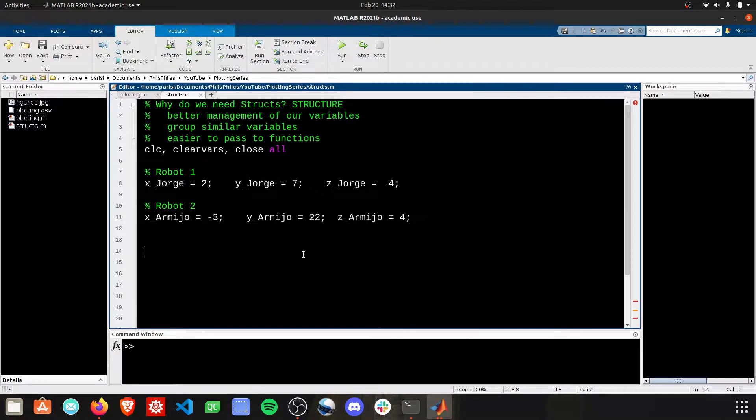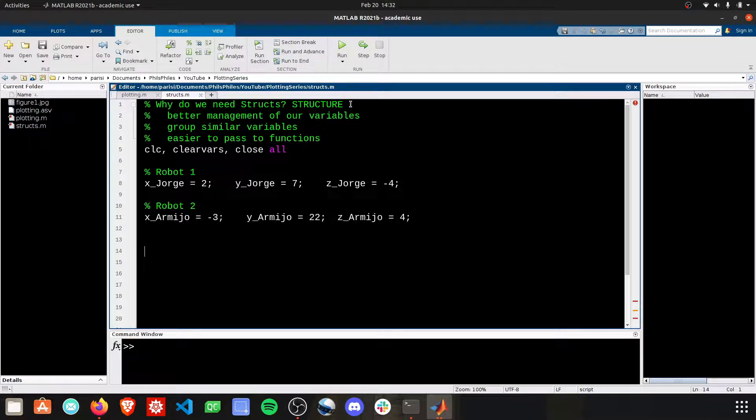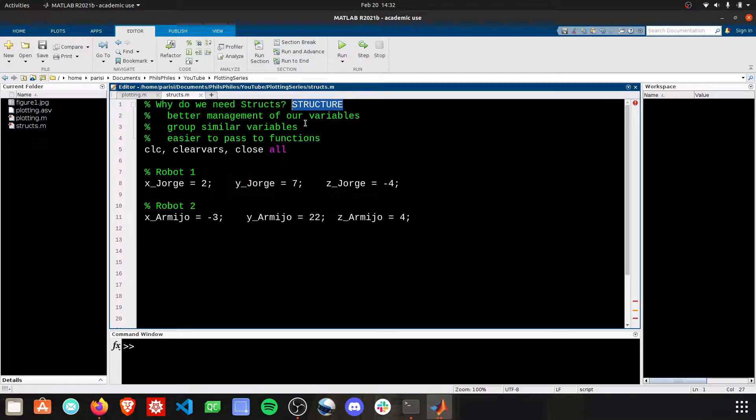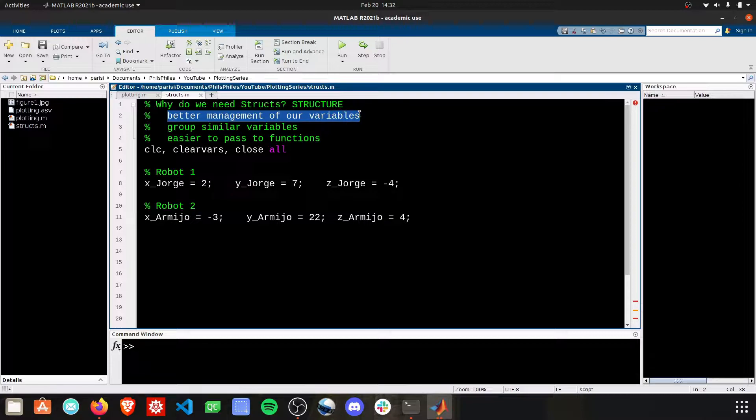Hey everyone, welcome to this video on structs. Not an easy word to say, but an easy concept to grasp. Struct is short for structure, and these structures provide better management of our variables.